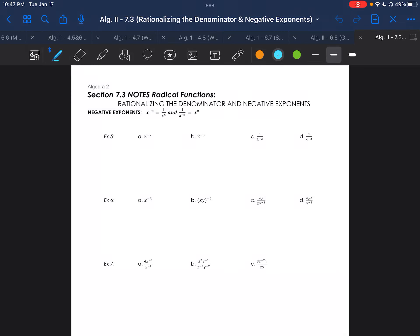Welcome everyone to Algebra 2, Section 7.3: Rationalizing the Denominator and Negative Exponents.